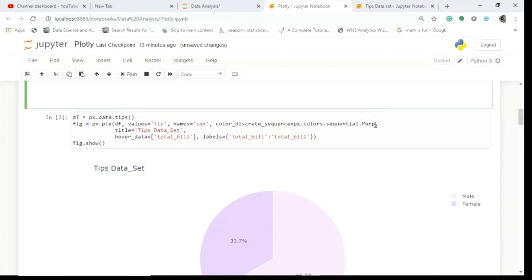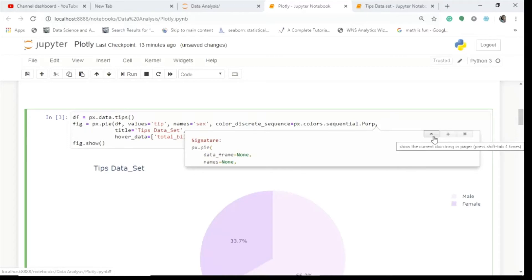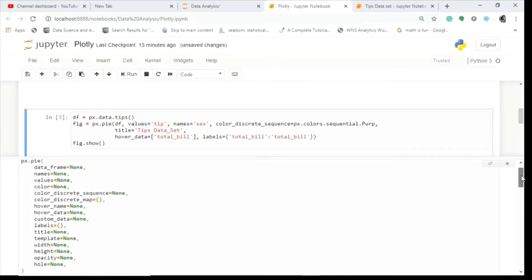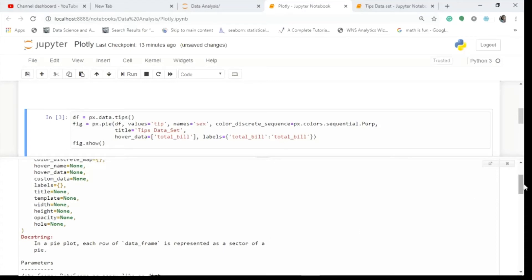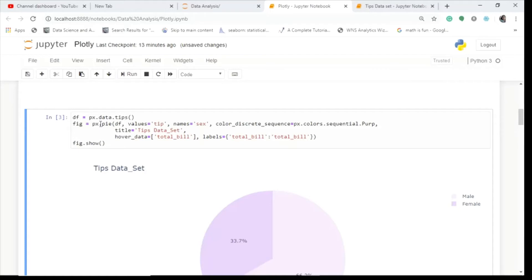Now I've plotted this with different colors. If you press Shift+Tab, you can see all the parameters available and their descriptions. Then I take the tips data again in a figure with px.pie, the values are tip, and in names I take sex — so males and females. Color is purple and the title is 'Tips Dataset'.